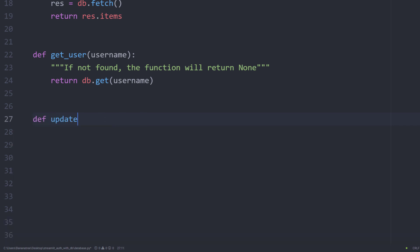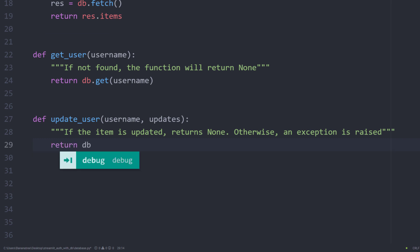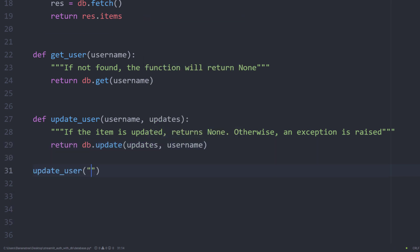Another useful function would be to update any user. For this, we need two things: the user we want to update and the fields we want to change. You can specify the fields in a Python dictionary. So as an example, for the username rmiller, I want to change the name to Rebecca Parker.